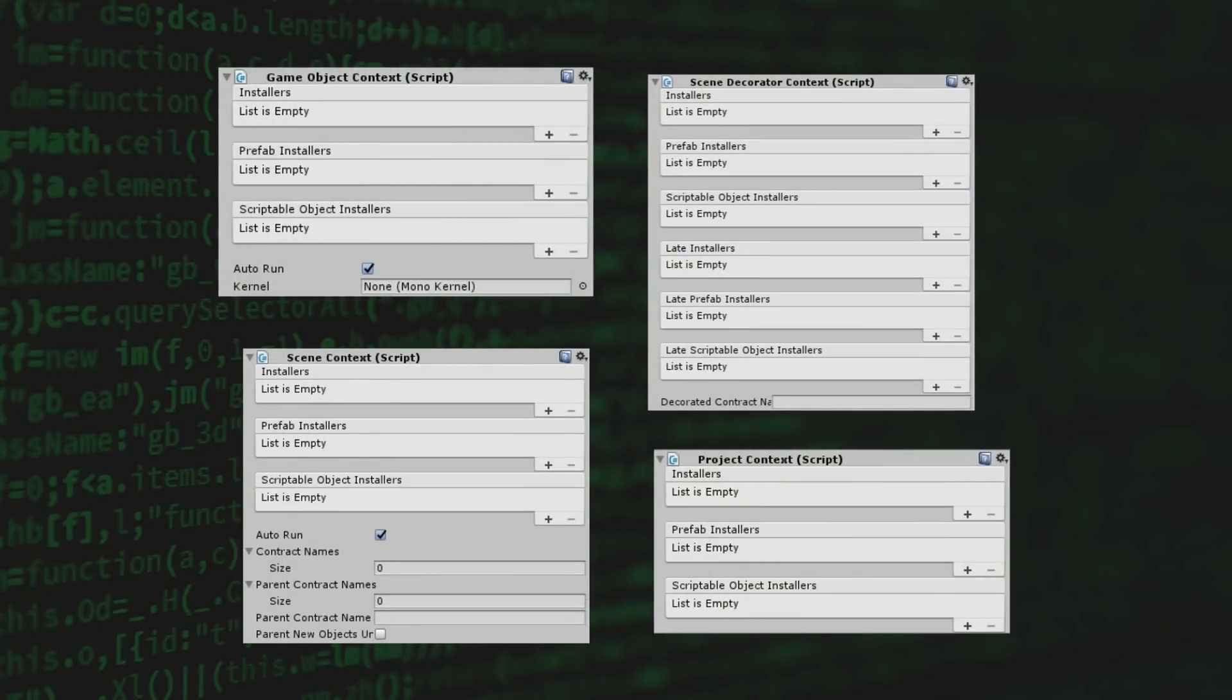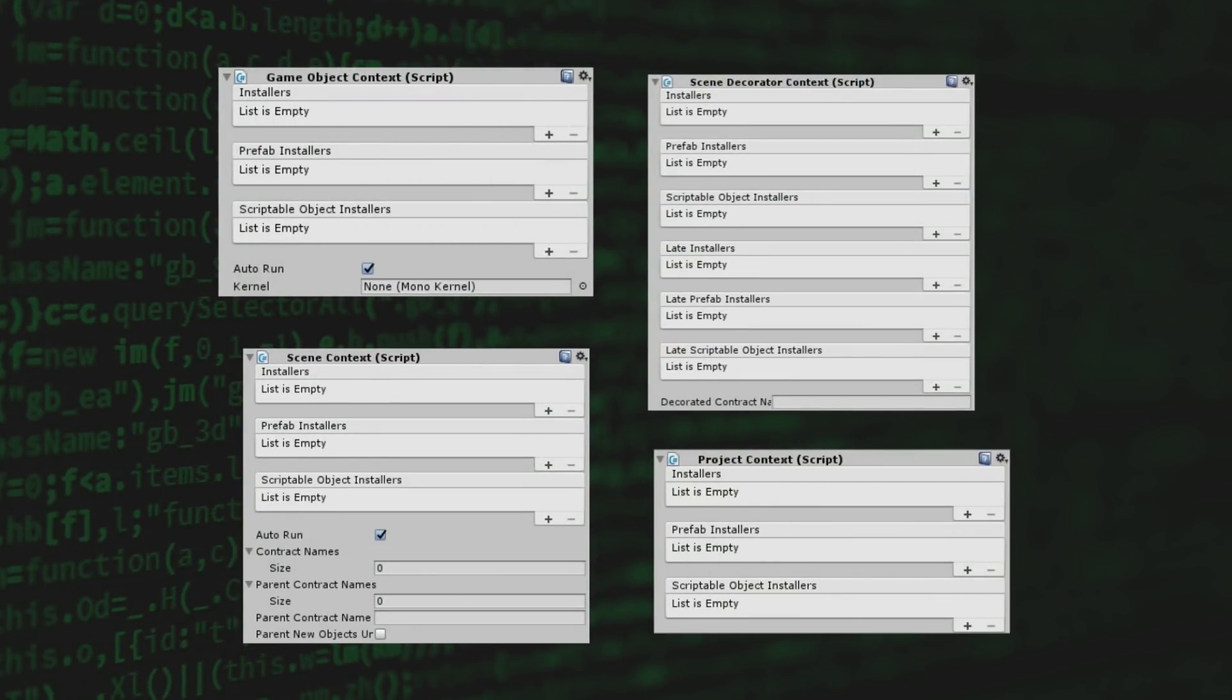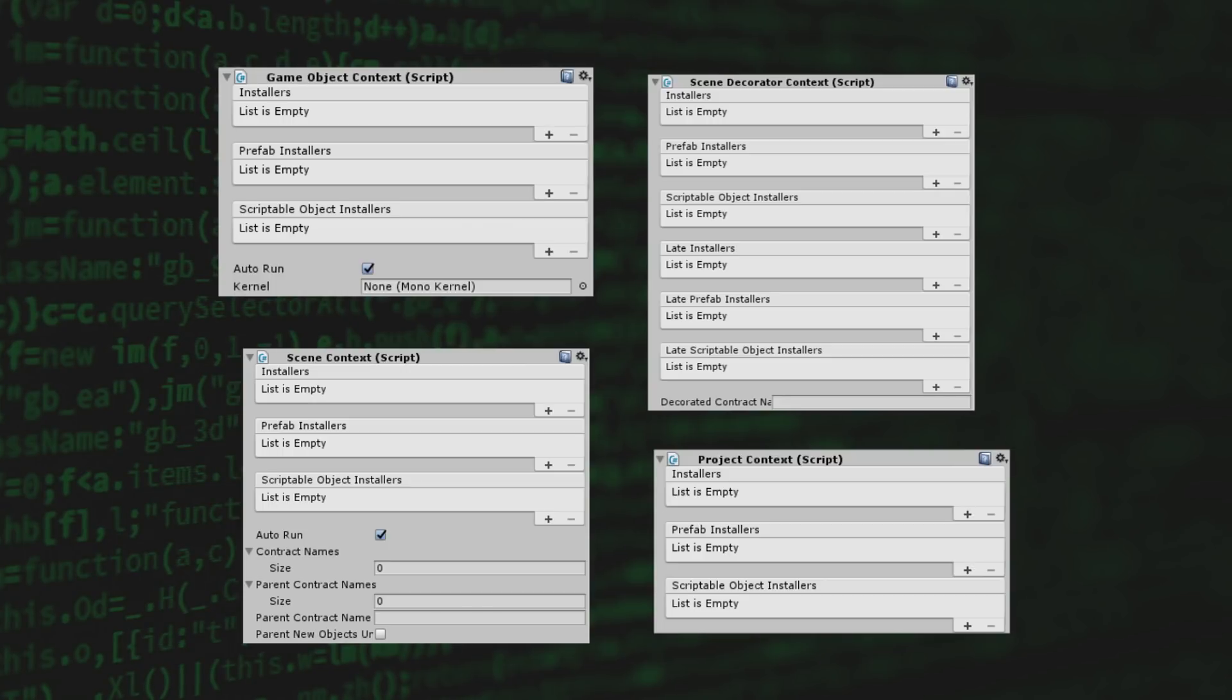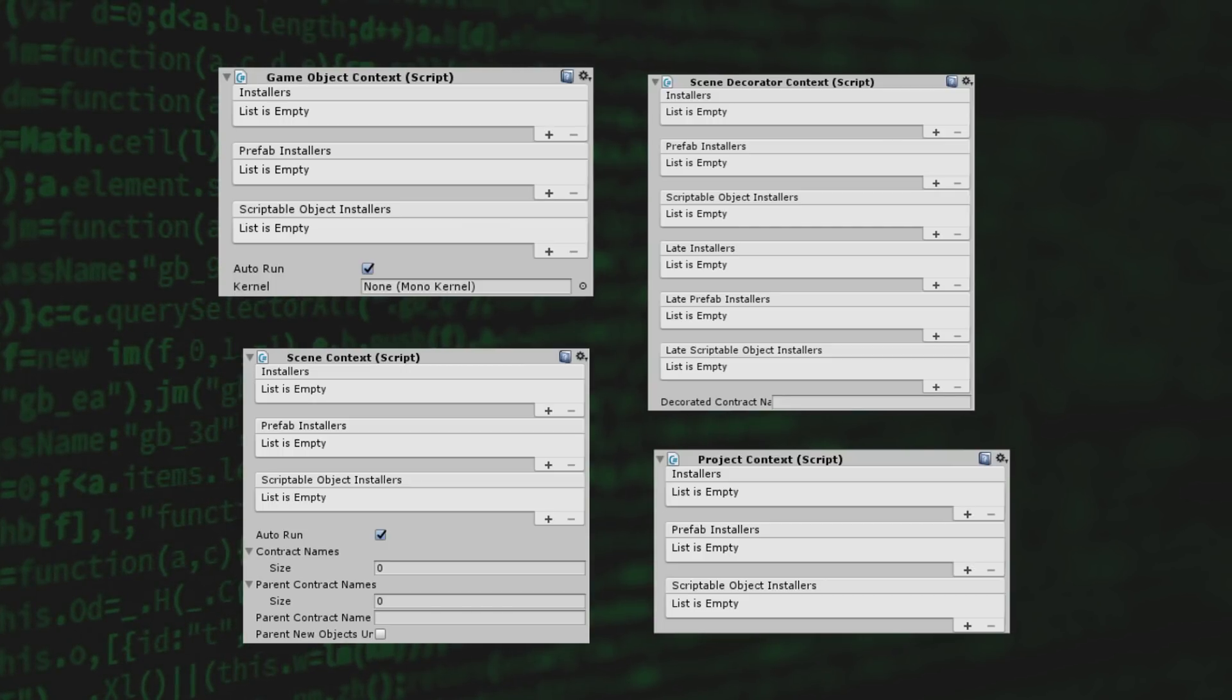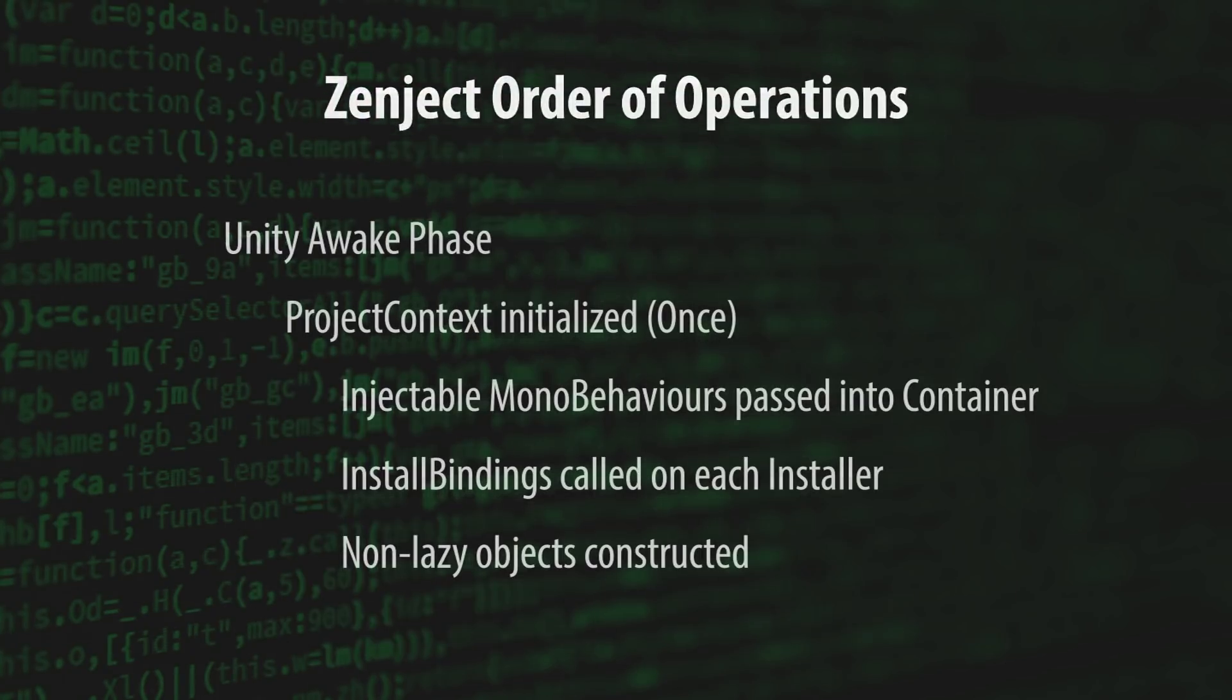All four of these context types can be used simultaneously to achieve a highly granular object graph for your project. But to get the most out of these contexts, it's important to understand the order in which they're initialized.